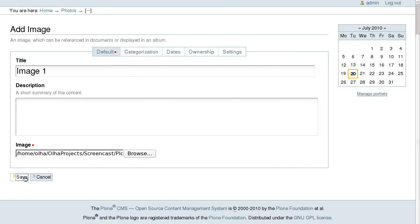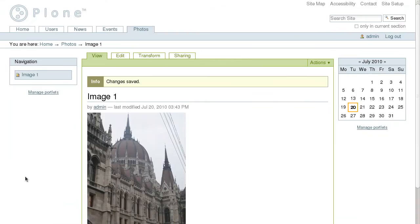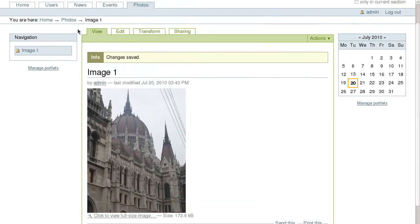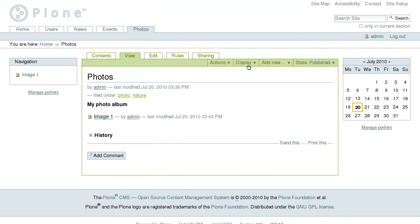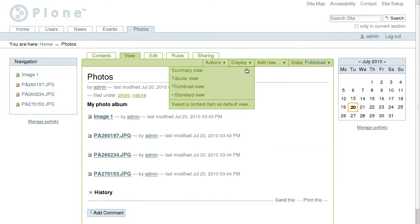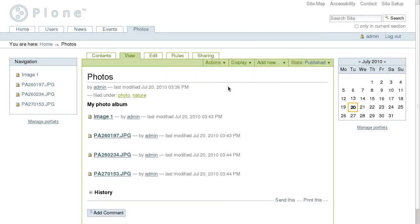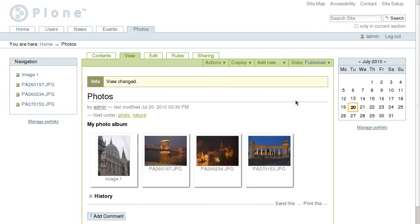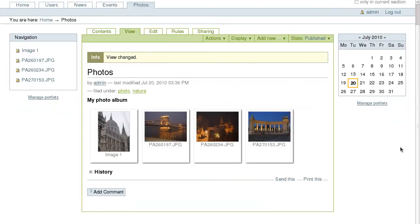Do this for all photos you want to add to this folder. Now when we have several images in our folder we can change its view to make it look like a photo album. For this, select thumbnail view from the display drop-down menu.